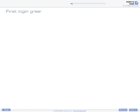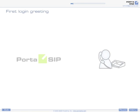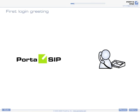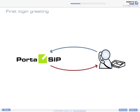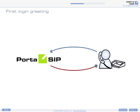First, login greeting. When an IP phone is successfully provisioned for the first time, PortaSIP immediately calls the customer back on his phone. When the user answers the call, a pre-recorded message is played.